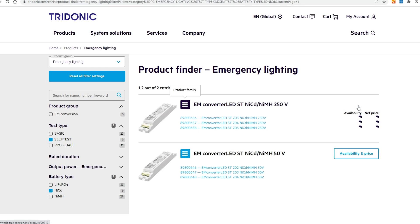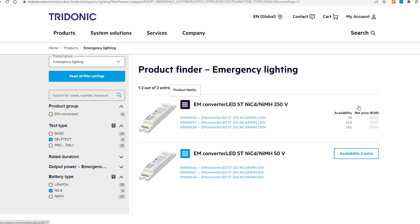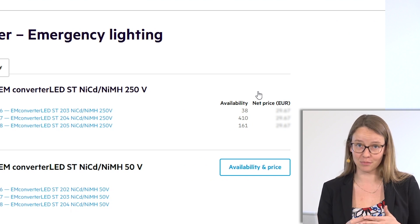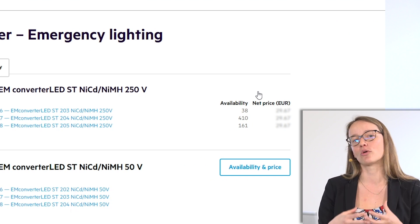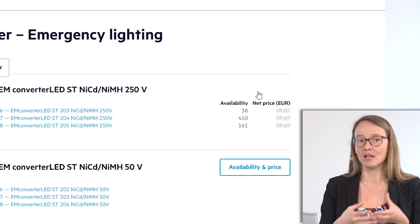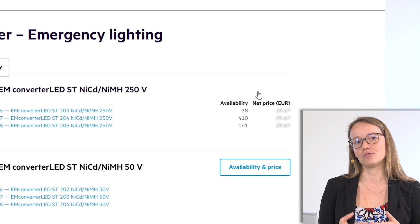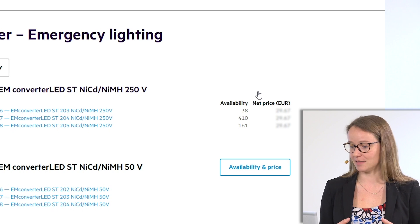If you click on availability and prices, they are fetched directly from our back-end system — so these are your personal prices which are negotiated with sales.